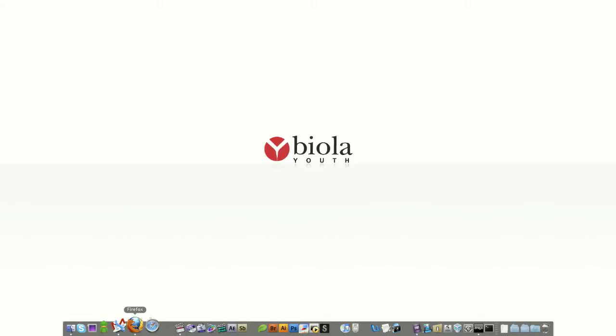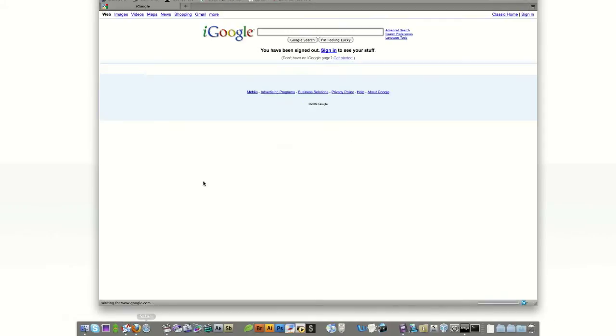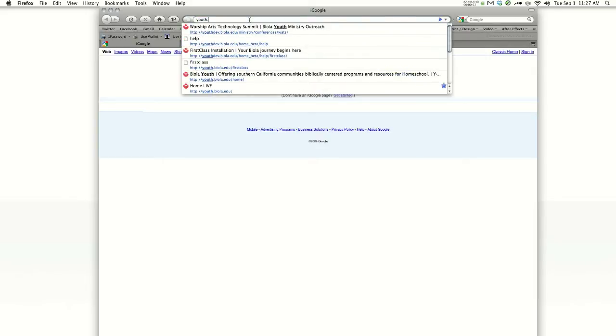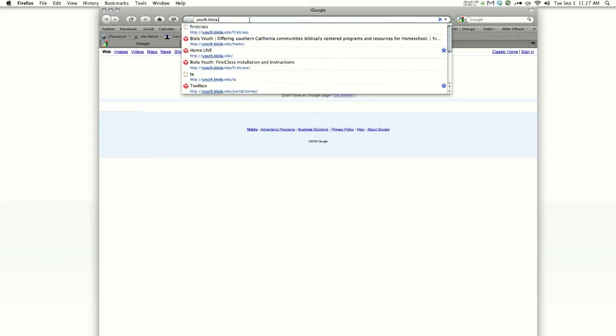Welcome to the Biola Youth Torrey Academy Toolbox Basics Tutorial. First thing you need to do is open Firefox, and we're going to go to the Biola Youth website at youth.biola.edu.